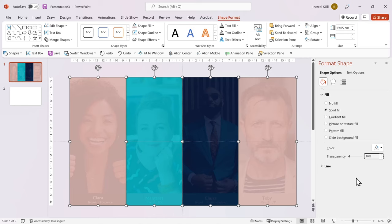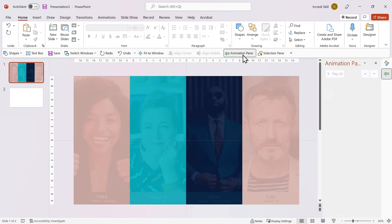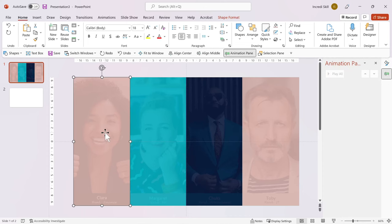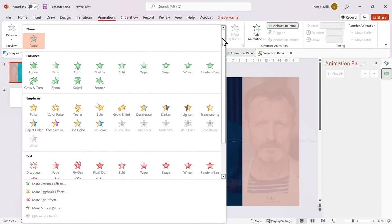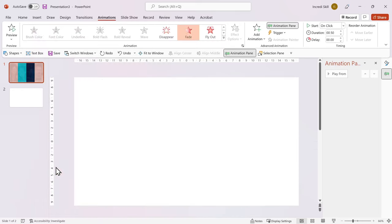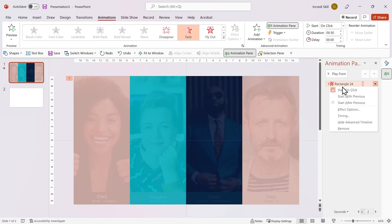To reveal and hide each photo, we have to apply Animations. Go to Animations tab and click on Animation pane. Let's start with the first rectangle. Select it and click on Animations tab. Then expand to see more animations. Under Exit section, click on Fade. By default, the animation should start on Click.